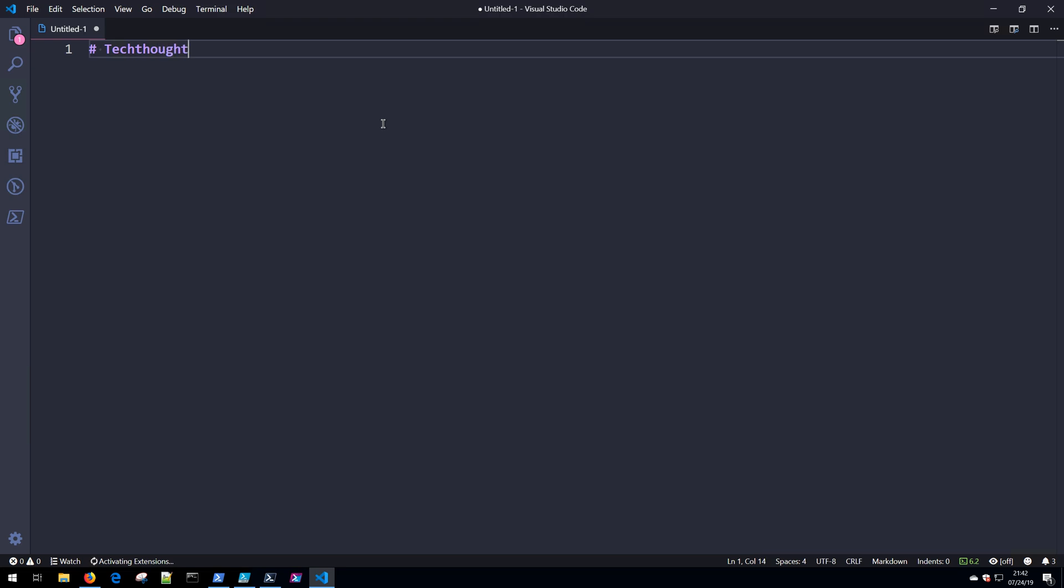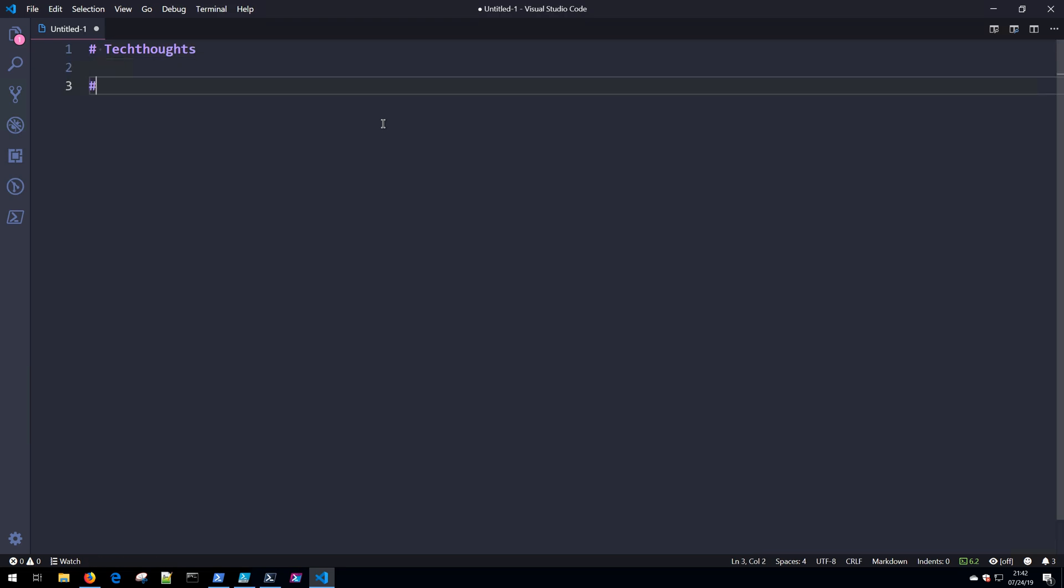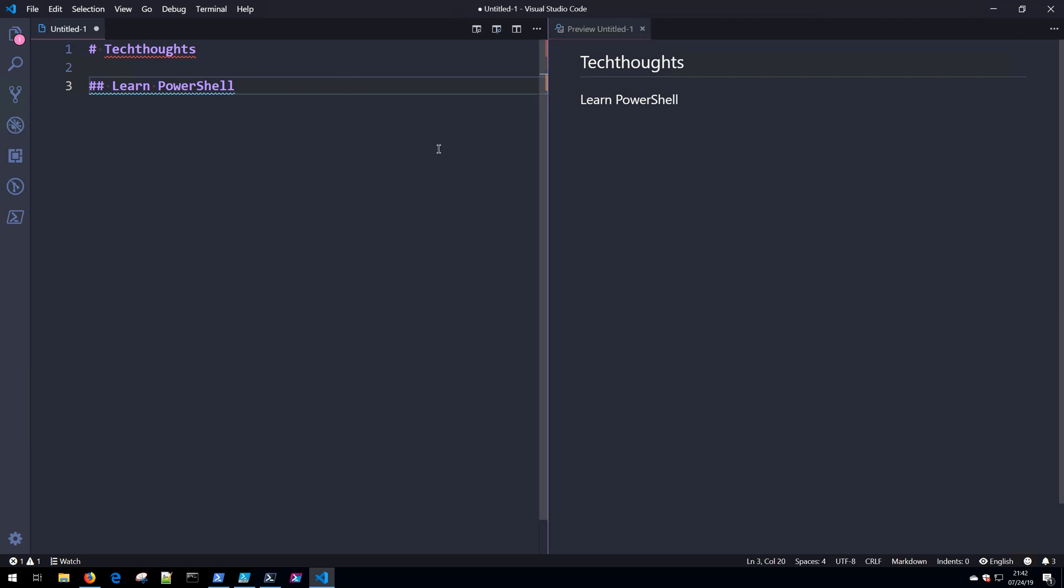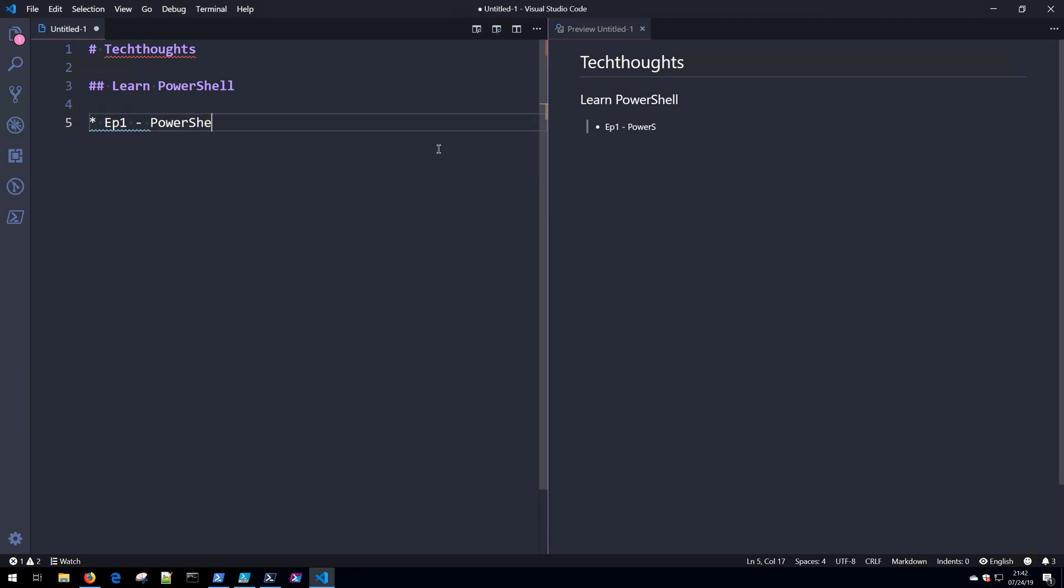So we could do TechThoughts, Learn PowerShell, and again, Visual Studio is very dynamic and versatile, so we can even do a preview and see our Markdown here inside of the console—Episode 1, PowerShell basics, so on and so forth.